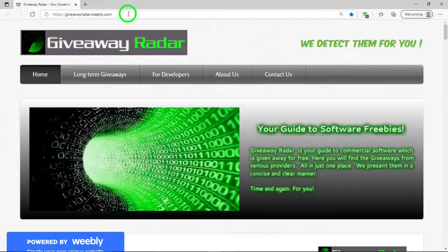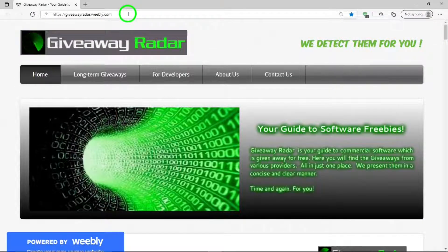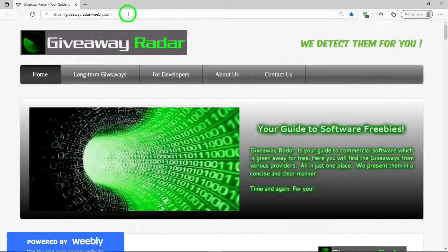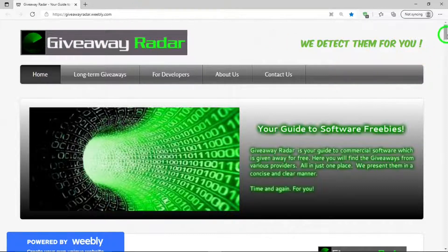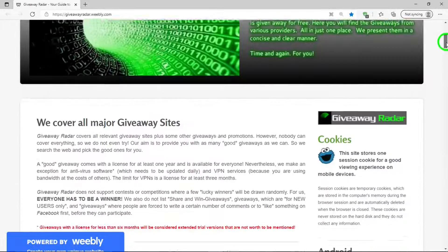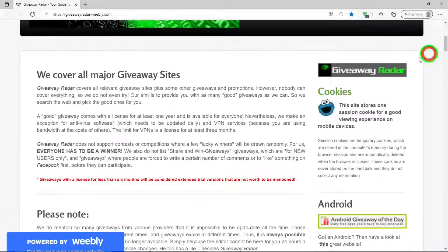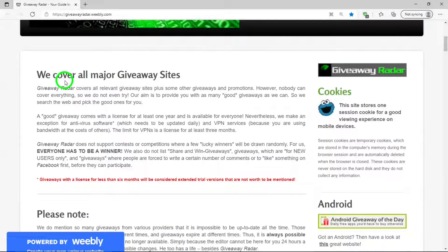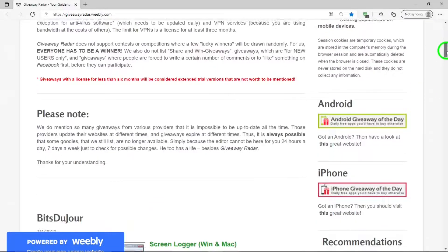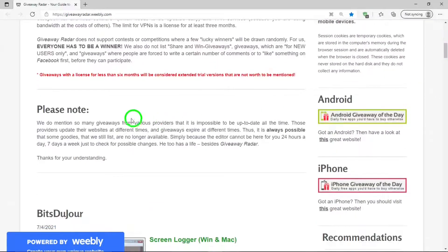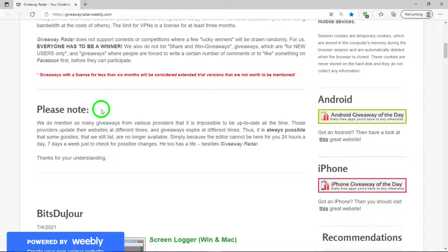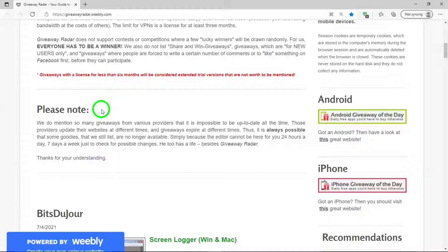This is the Giveaway Radar website. I'll put a link for it in the description below. Then moving on down, there is this which is actually the goal of Giveaway Radar, which is worth reading. And below that, there is this note which simply states that they try to keep the giveaways up-to-date as much as possible, but it's not easily done with the various providers that they cover.